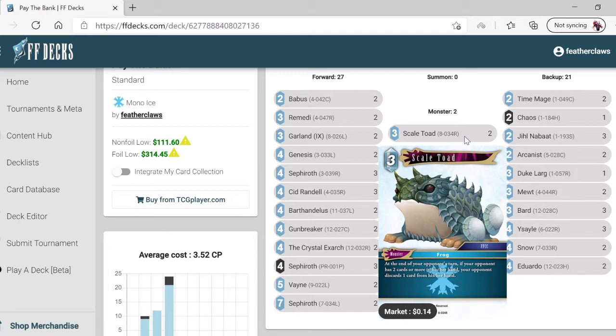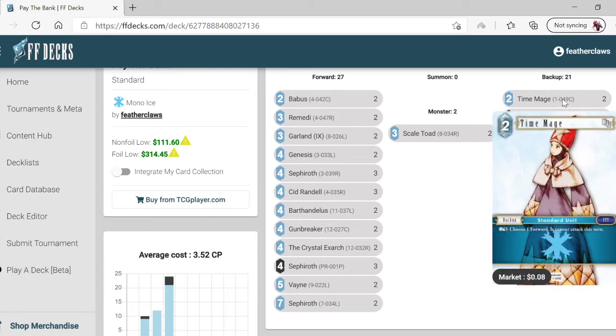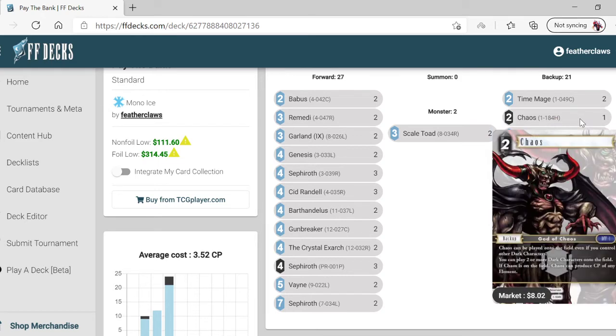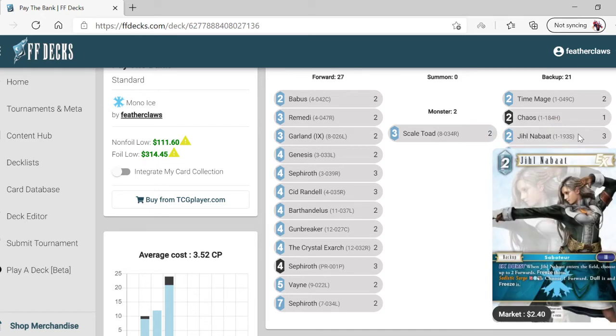He just sits there and does that. Time Mage - pay one, tap him, so you're basically doing two to dull them. You can't attack this turn.